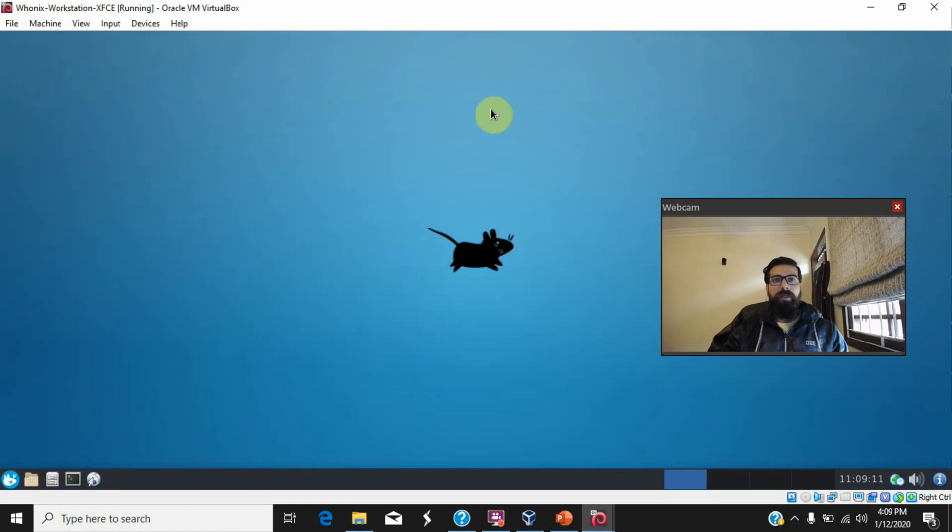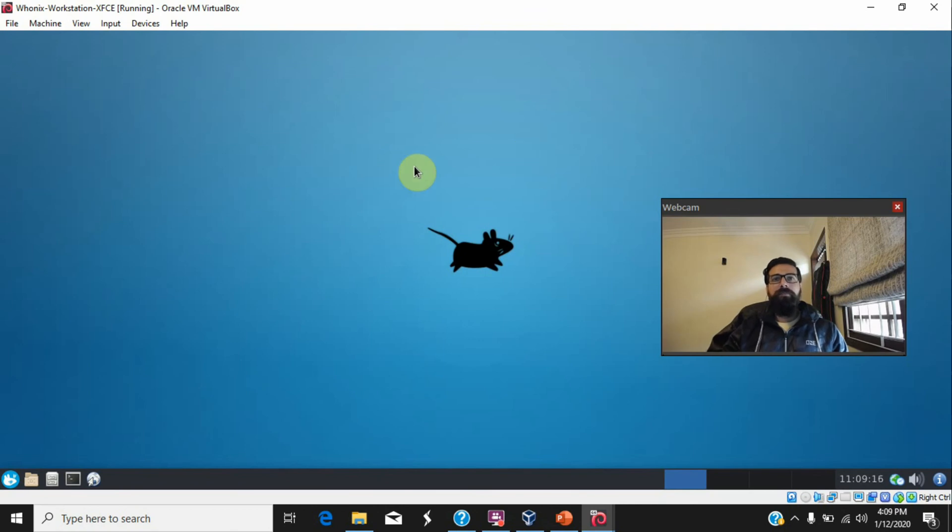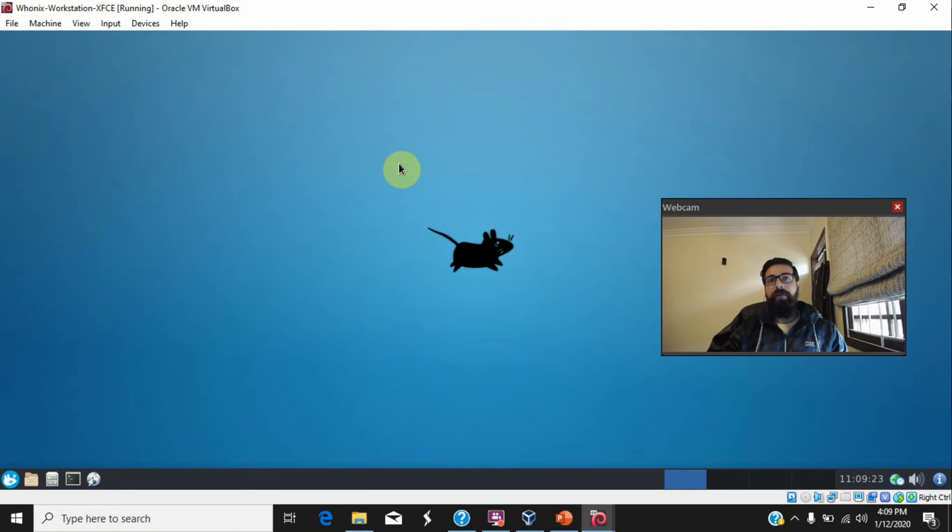So this is it for this lecture. See you with some other lecture. And yes, do not forget to follow me on Facebook, Twitter, Instagram, and on YouTube of course. Take care, bye.